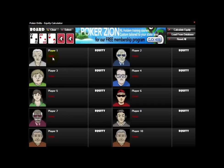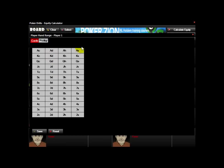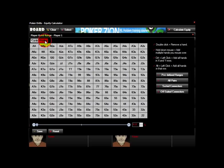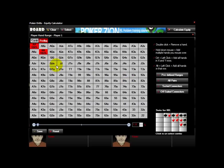To select a player range, you just click on the range button for a player. You can select a specific card, like a hand that he has, like king-queen. Or you can go to the preflop tab and select a series of different hands.